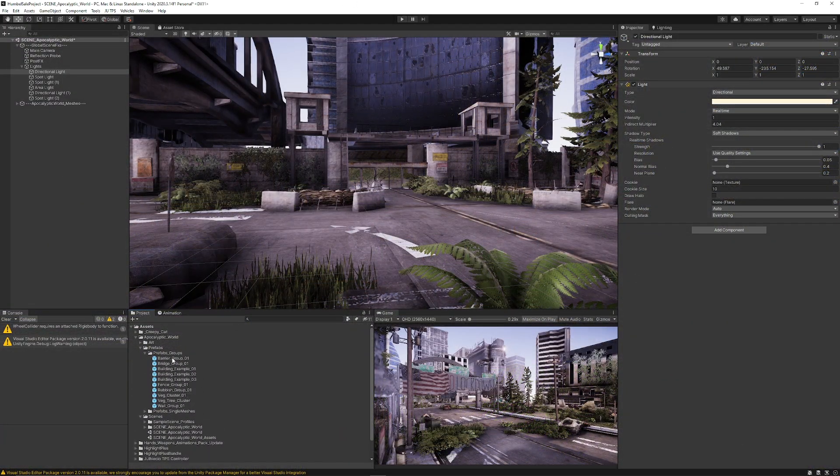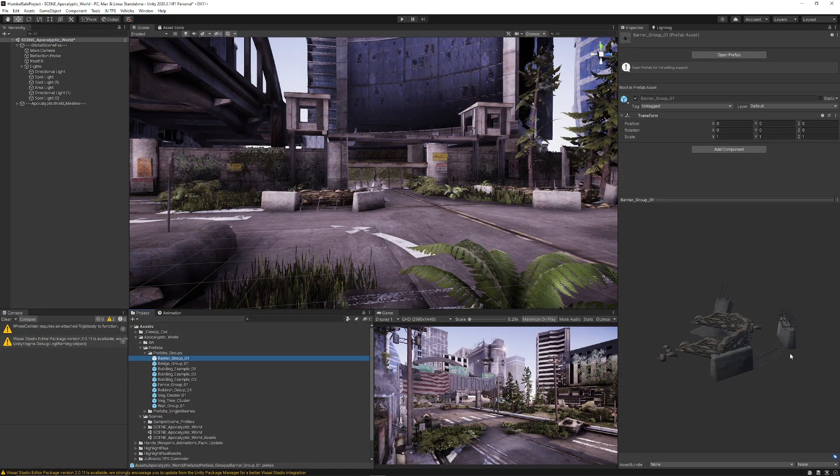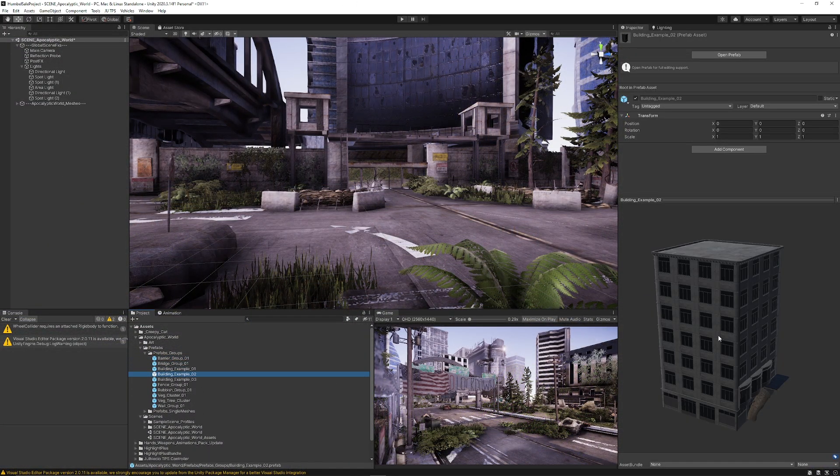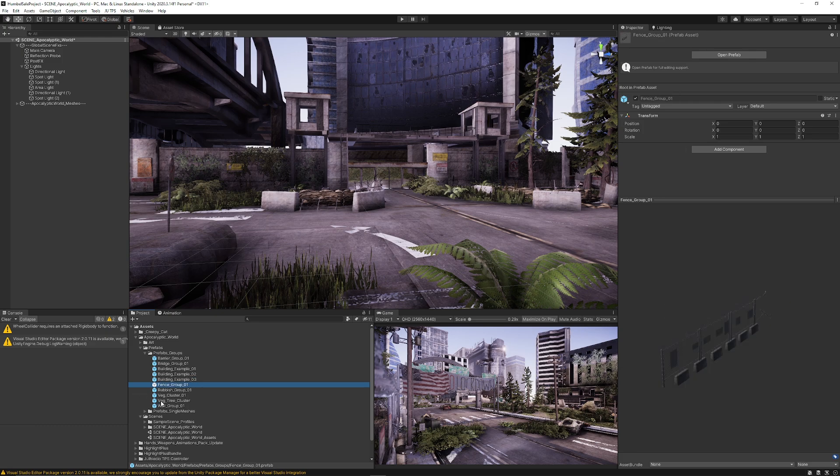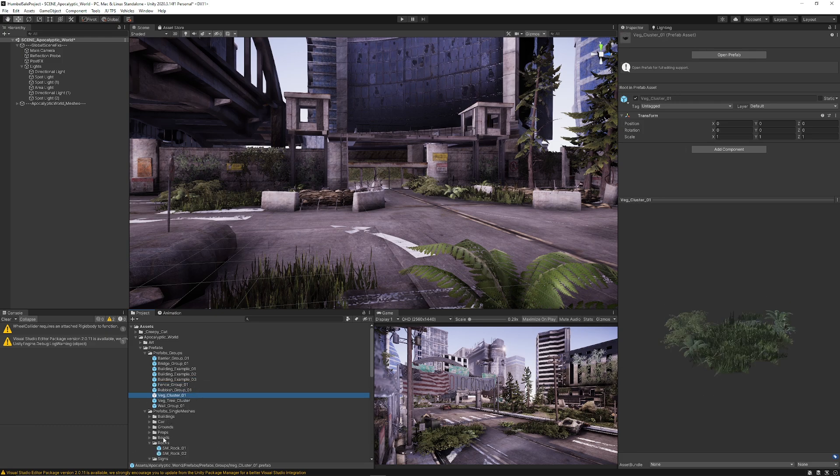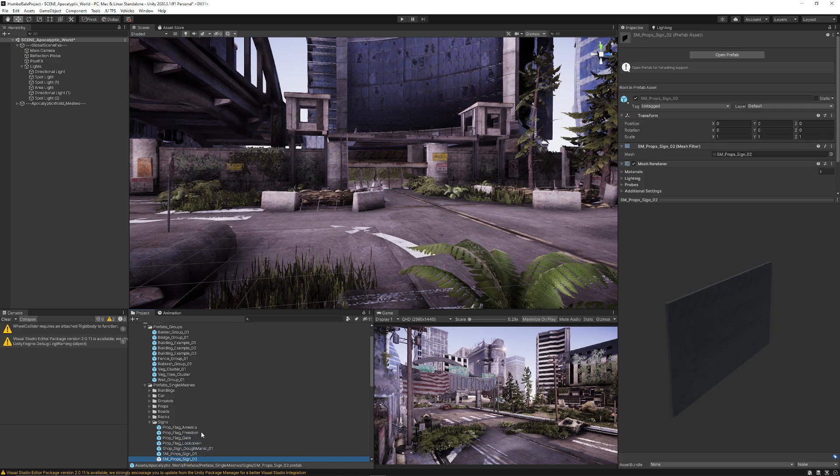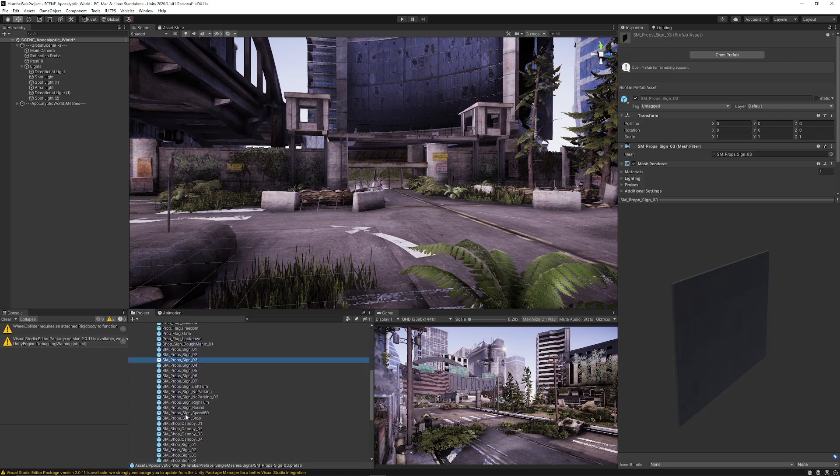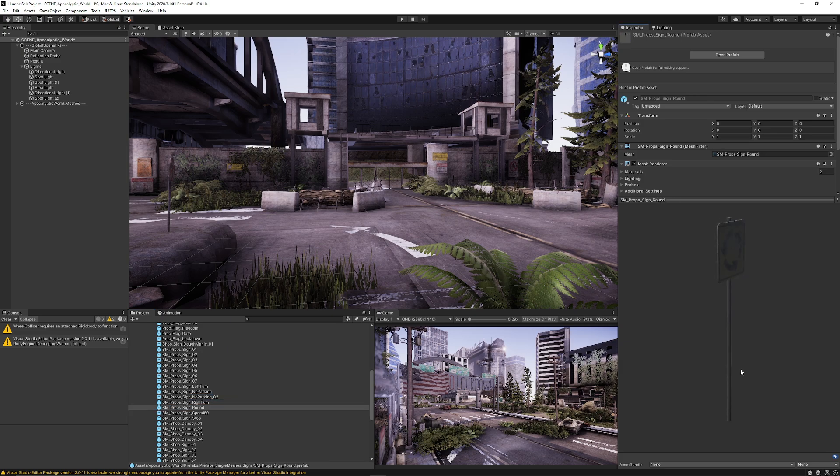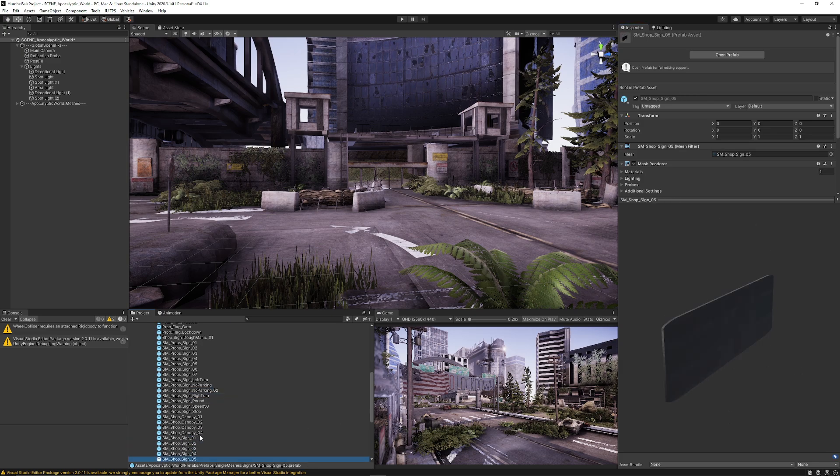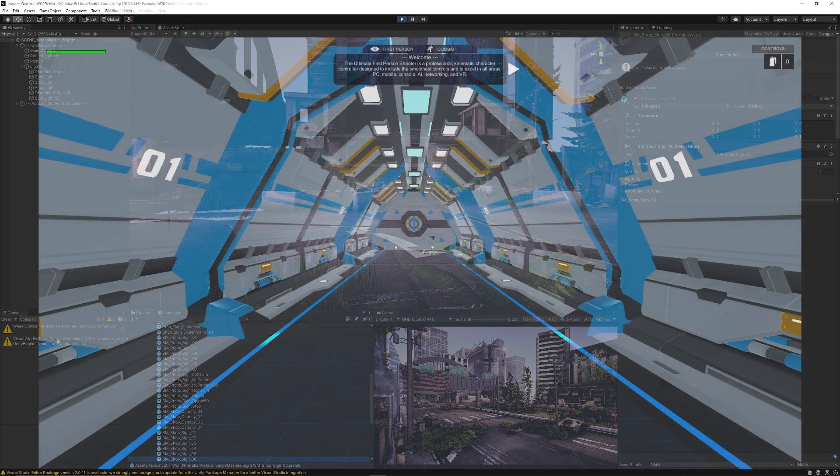It comes with all the prefabs which include groups of the destroyed structures and groups of rubbish, rubble and otherwise. It comes with the rocks, the signs, the specific roads, grounds, cars, buildings and so much more that you can put straight into different scenes that you might be creating.